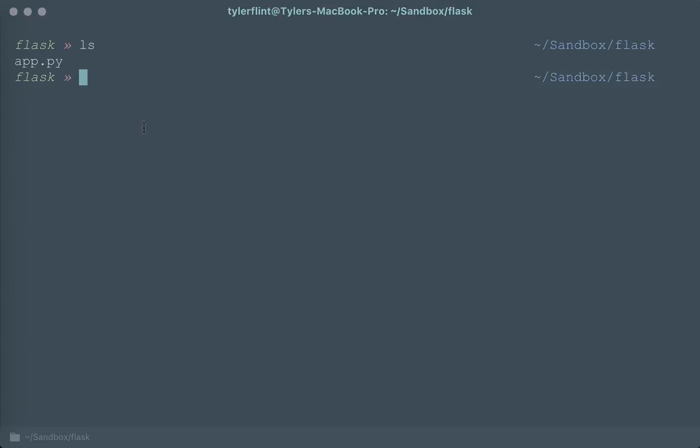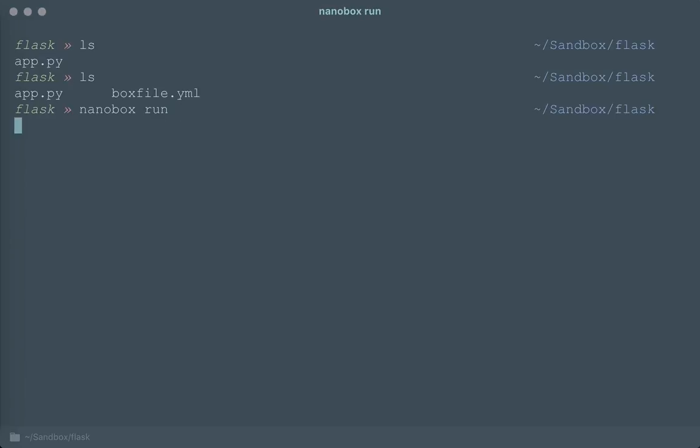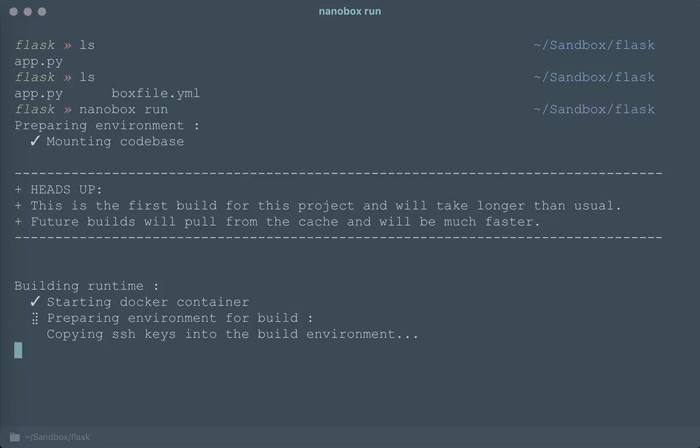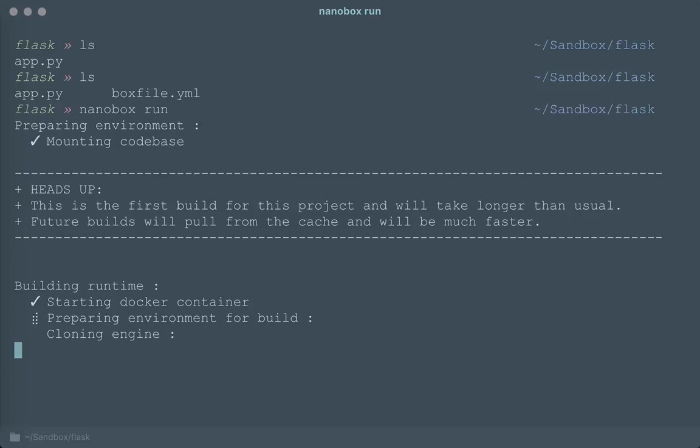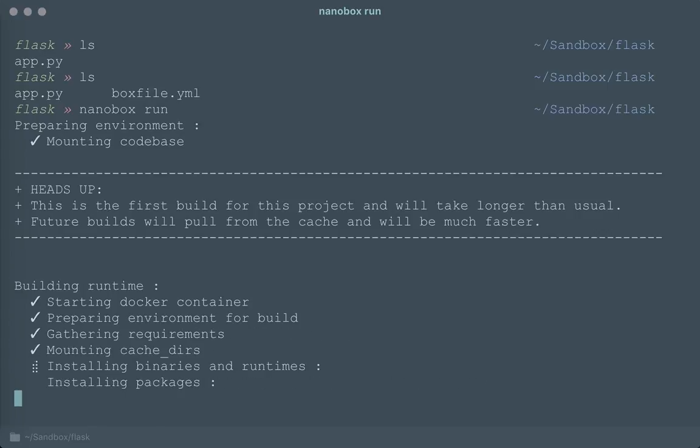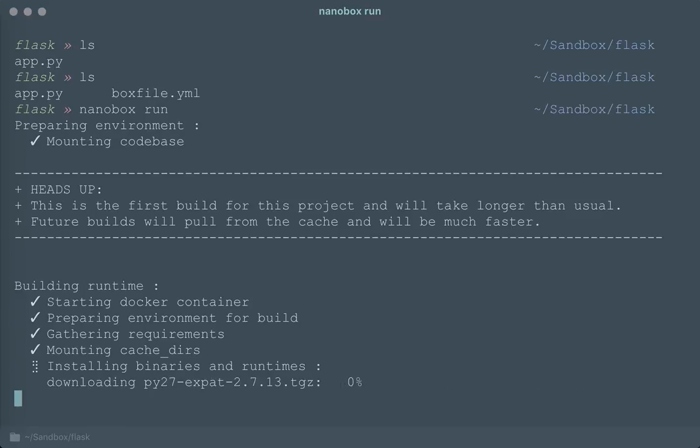So now that I've got that, I run over to my terminal and all I'm going to need to do is type nanobox run. Since I've got a boxfile.yaml, it will now build the full environment, install all of the binaries and runtimes that I need, in this case Python.